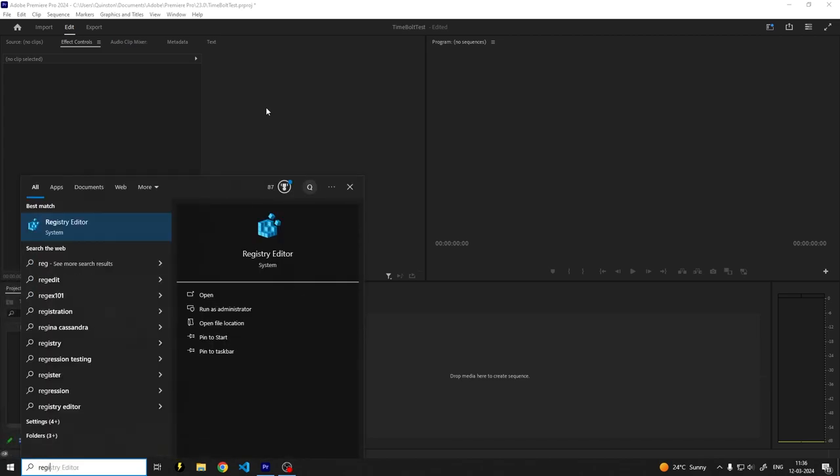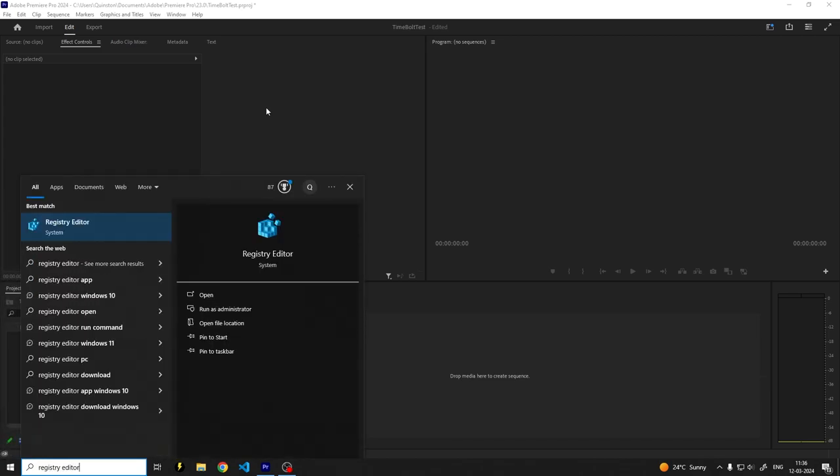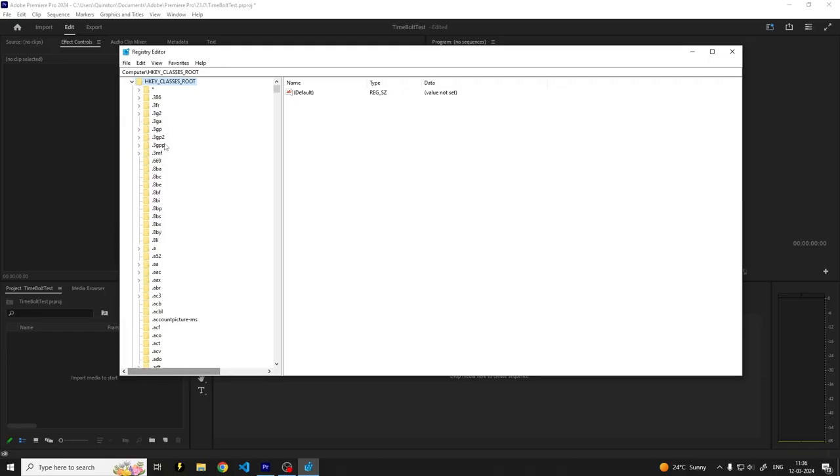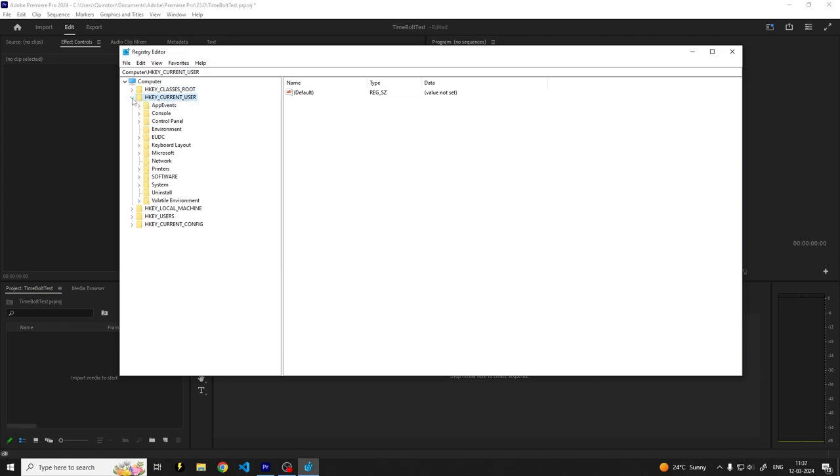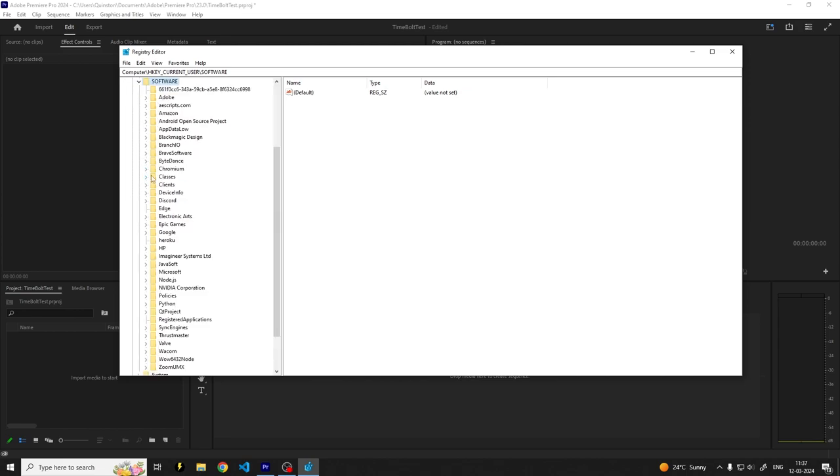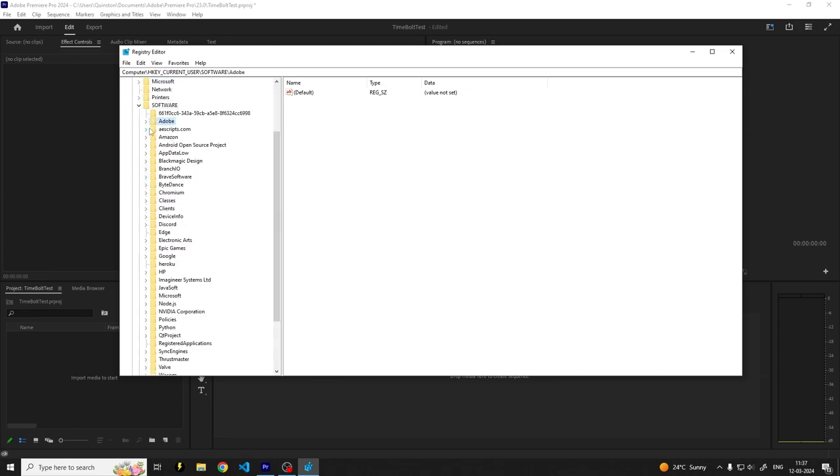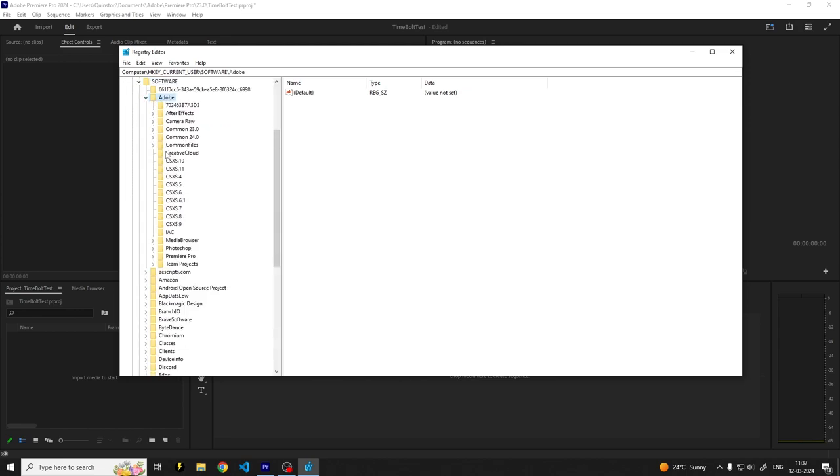Open it. Once you open the Registry Editor, you'll see something like this. You have your HKEY_CLASSES_ROOT, etc. We want to go into HKEY_CURRENT_USER, open it up, then you want to go into Software, and then under Adobe, we'll select CXSX.9. When you click on this, you'll get these options over here.